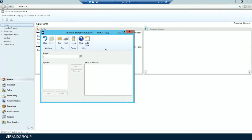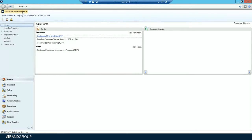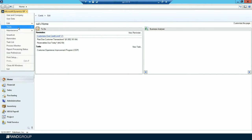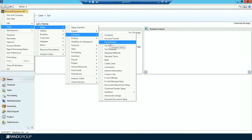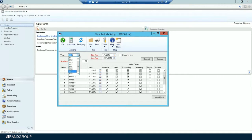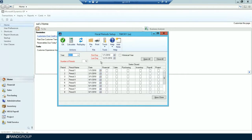Step ten is to set up a new fiscal year. Go to Microsoft Dynamics GP > Tools > Setup > Company > Fiscal Periods. Verify that your new year — in this case 2018 — is set up correctly: first day 1-1-2018, last day 12-31-2018, with 12 periods, all open. Click OK.